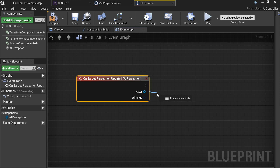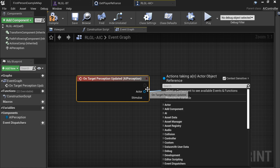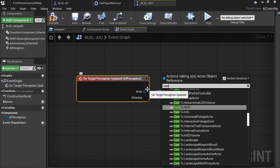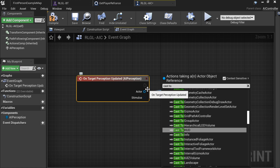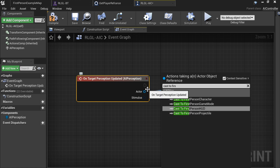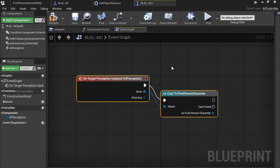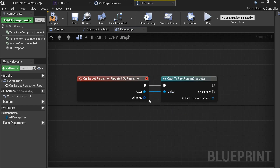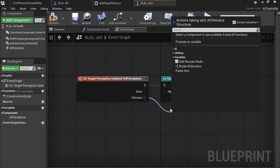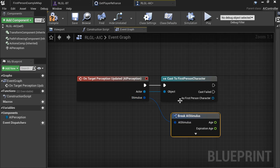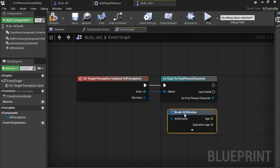Click on AI Perception, right-click, add event dispatchers — 'Add On Target Perception Updated'. On here we're going to cast to First Person Character. From here we're going to Break AI Stimulus.